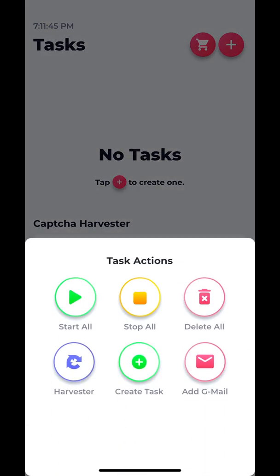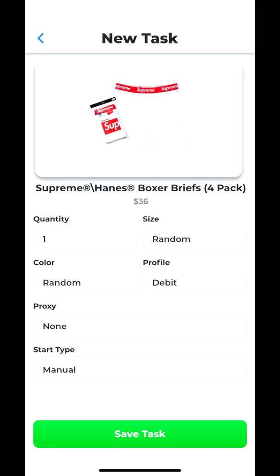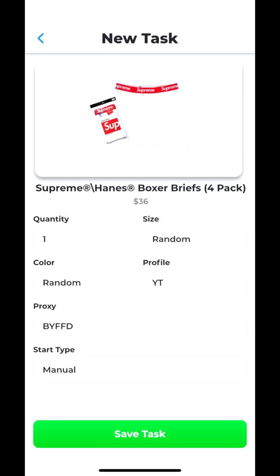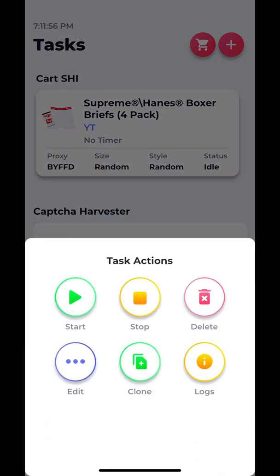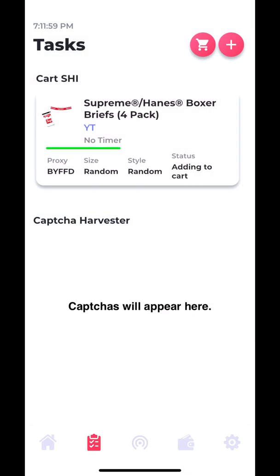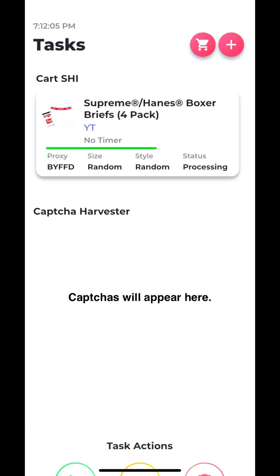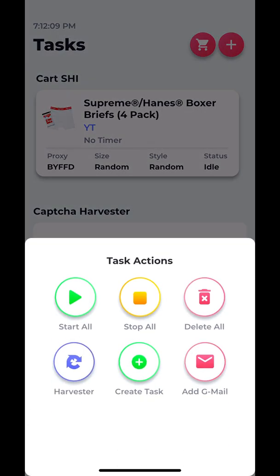So we want to create a new task, get these boxers, use this new profile, and select a random proxy. I'll save the task and now we can see if the proxy works or not by clicking start. We can see that the proxy works because it goes all the way to checkout. Of course the item's not going to go through because all the information is random, but the proxy clearly works and Swift's can handle it.